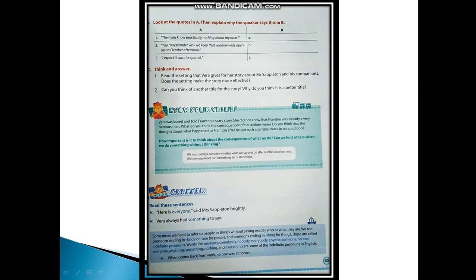How important is it to think about the consequences of what we do? Can we hurt others when we do something without thinking? We must always consider whether what we say and do affect others in a bad way. The consequences can sometimes be quite serious, so we must always evaluate what we are doing with others or what we are saying to others because it may hurt them terribly.